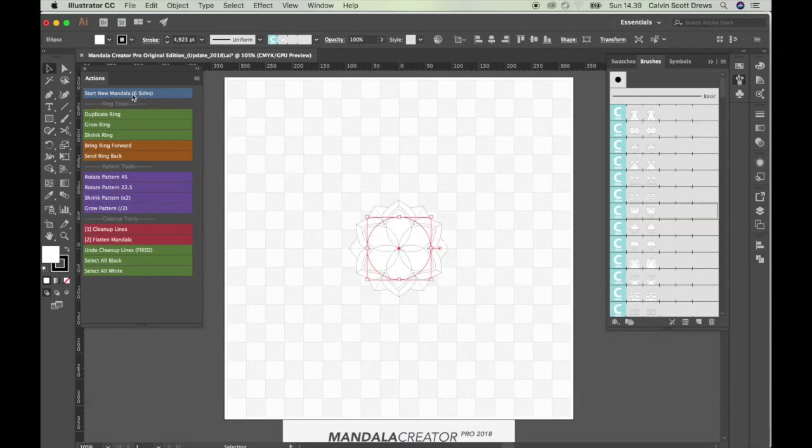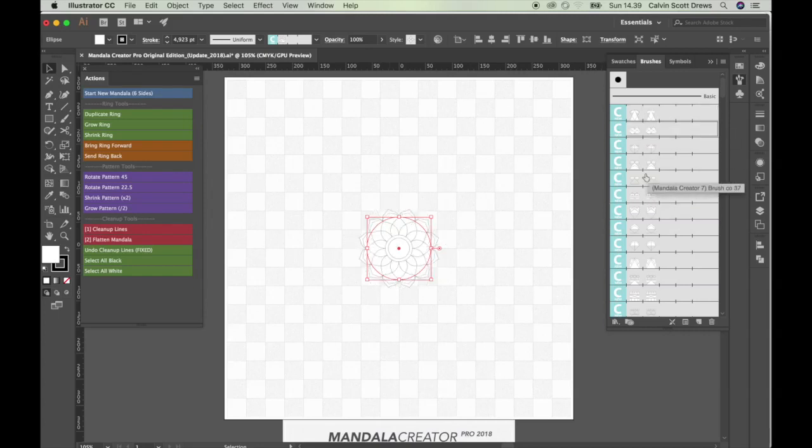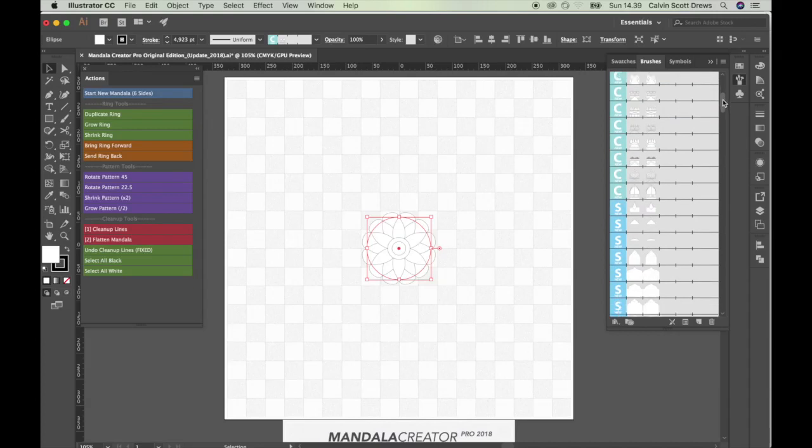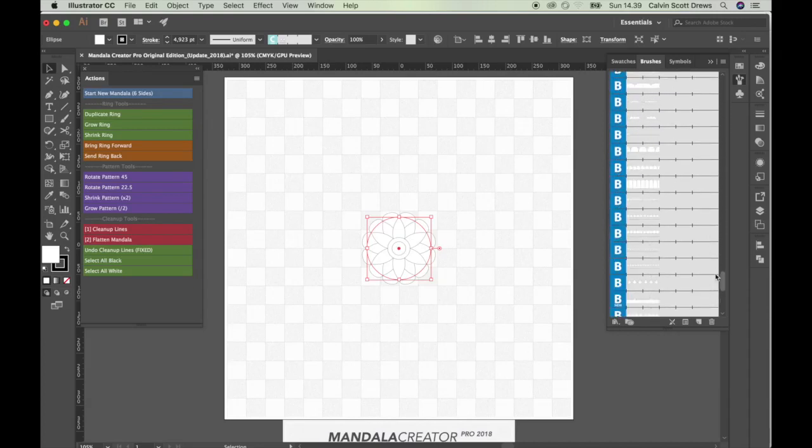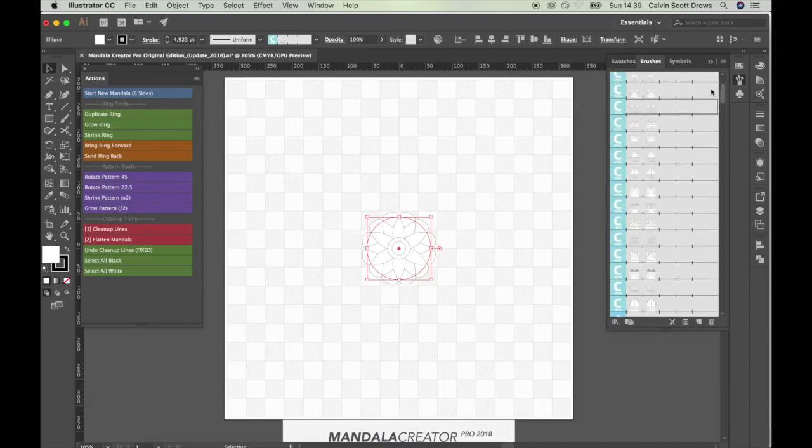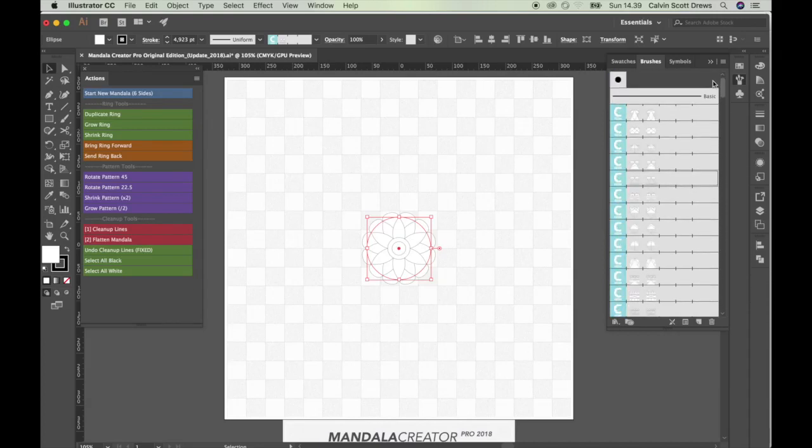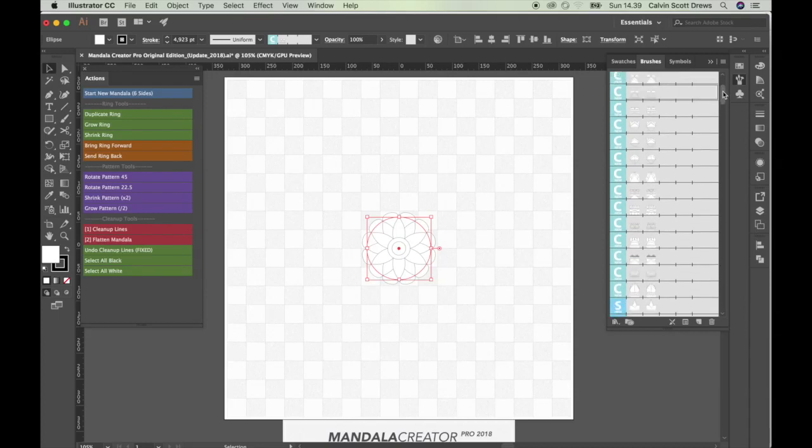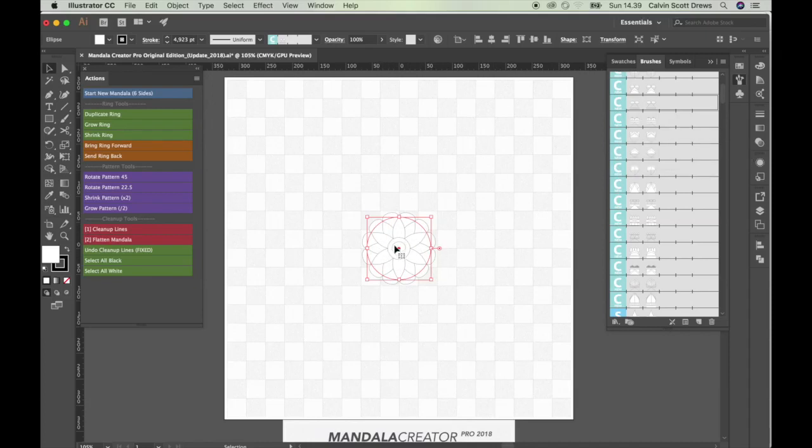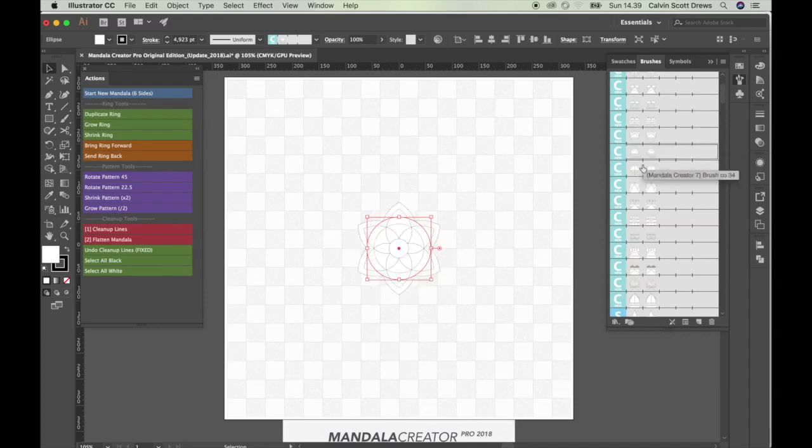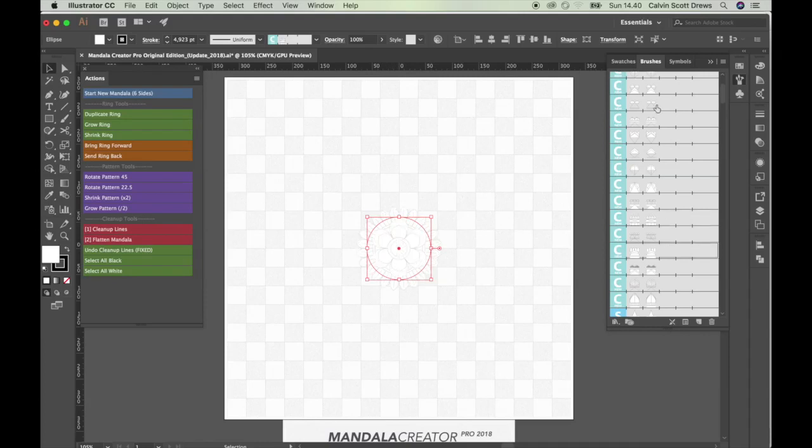So to start a mandala, just run this first script. And that'll create a mandala ring in the center and automatically select a default pattern from here. And if you want to change that pattern, you can click any one of these. There's about 170 brushes here. And they've all been organized in terms of their complexity. So these C ones, these are designed for use in the very beginning.